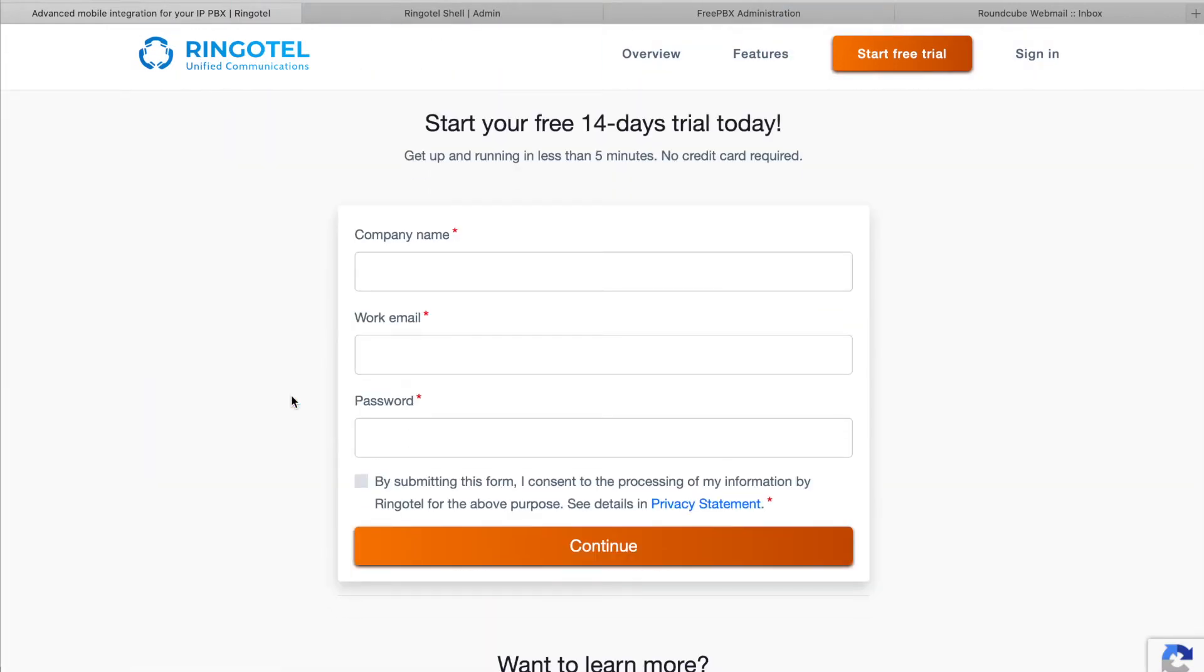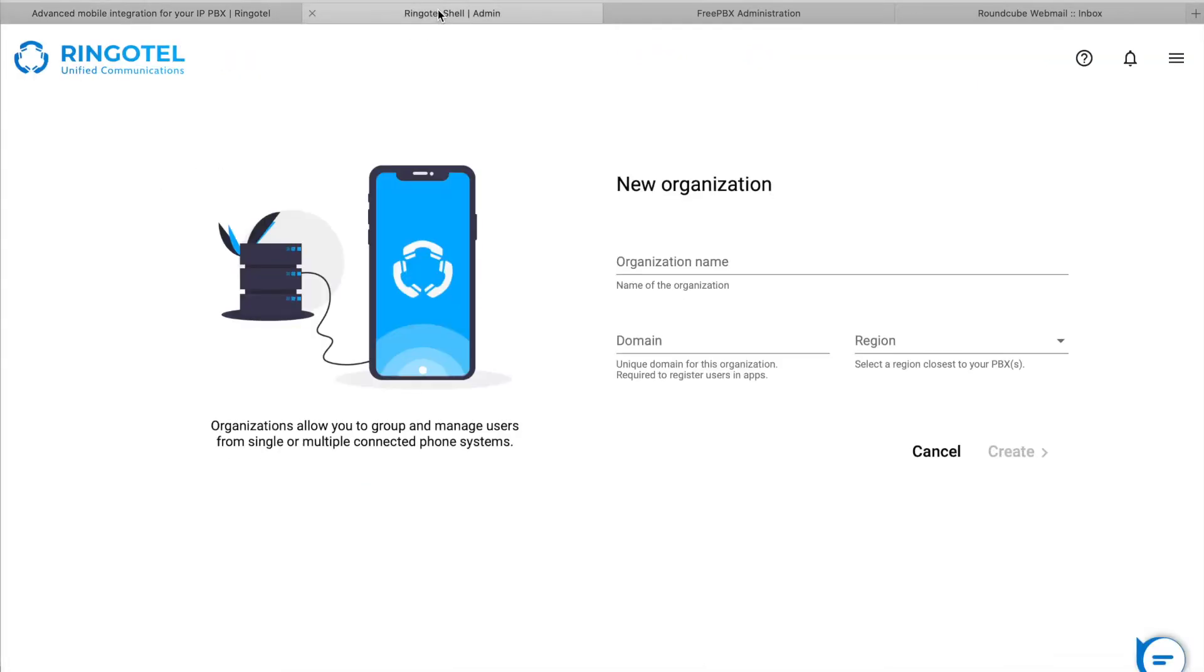In your RingoTel Shell admin portal, firstly, we need to create a new organization. Organizations allow you to group and manage users from single or multiple connected phone systems.